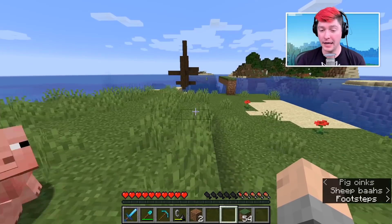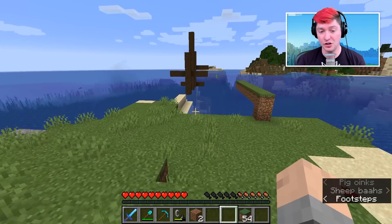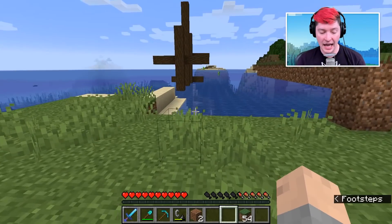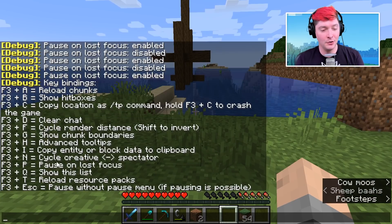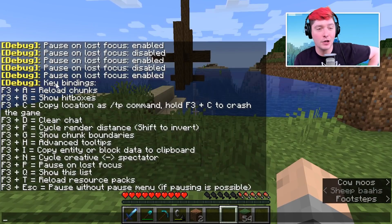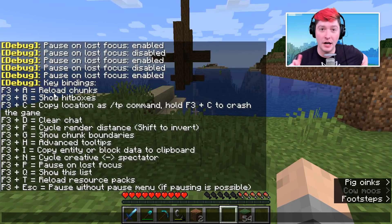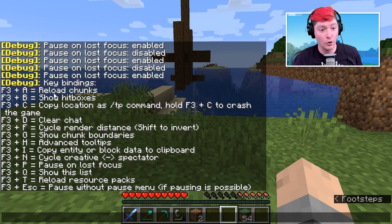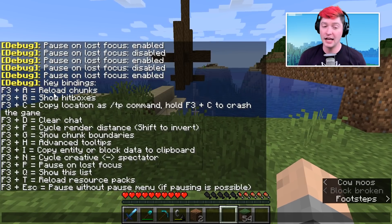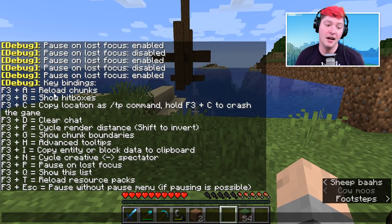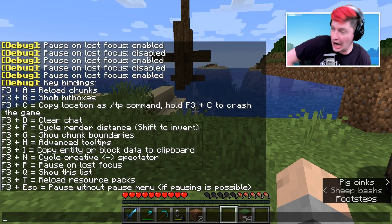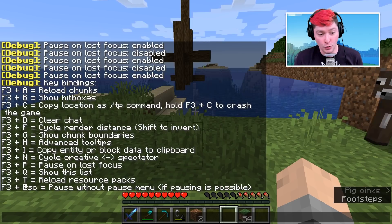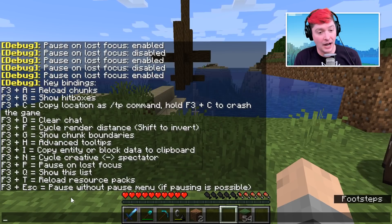We're quite far through the alphabet. Next is Q — F3+Q will actually give you a list of everything we're talking about. So if you need to remember only one of these keyboard shortcuts, remember F3+Q because that'll show the list of all of them.